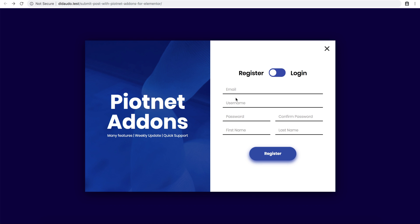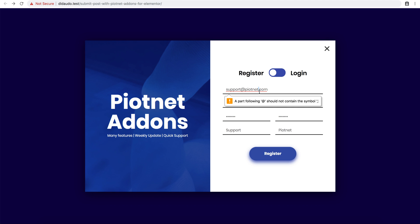Now check the register form by email. I changed the email — it's working.